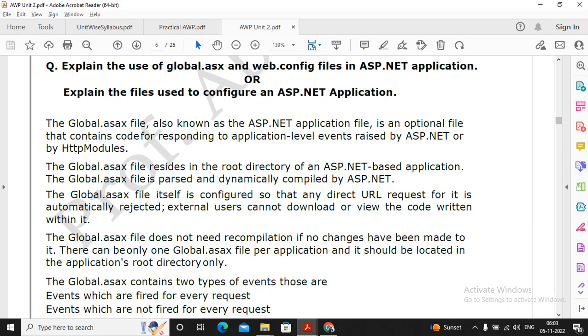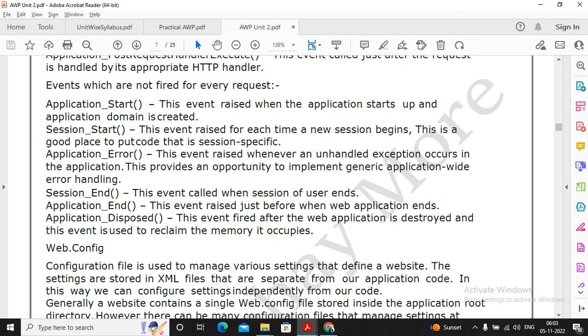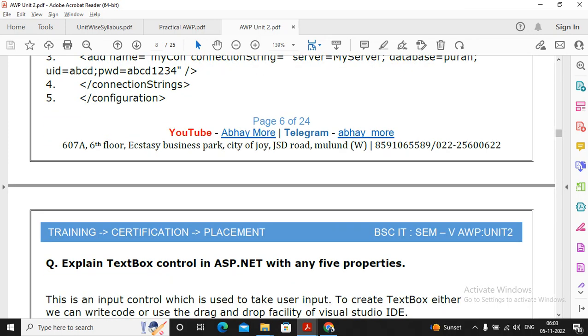Explain the use of global.aspx and web.config files, please prepare for this question properly. This is a quite important question.